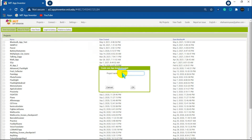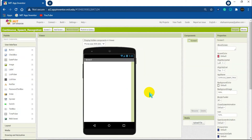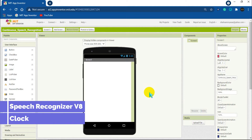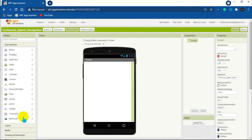First of all, let's start a new project and name it 'Continuous Speech Recognition'. For continuous speech recognition, we mainly need Speech Recognizer Version 8 and Clock. These two components will help us make a continuous speech recognition app.